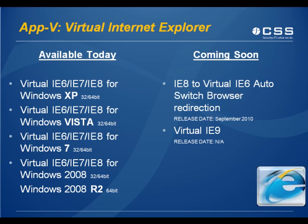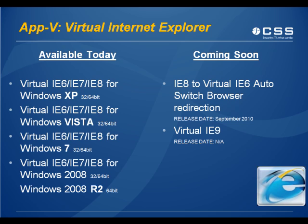And what are we working on? And we'll be releasing soon. We have the IE8 to virtual IE6 auto switch, which is a browser redirection, and that would be released on or around September 2010.